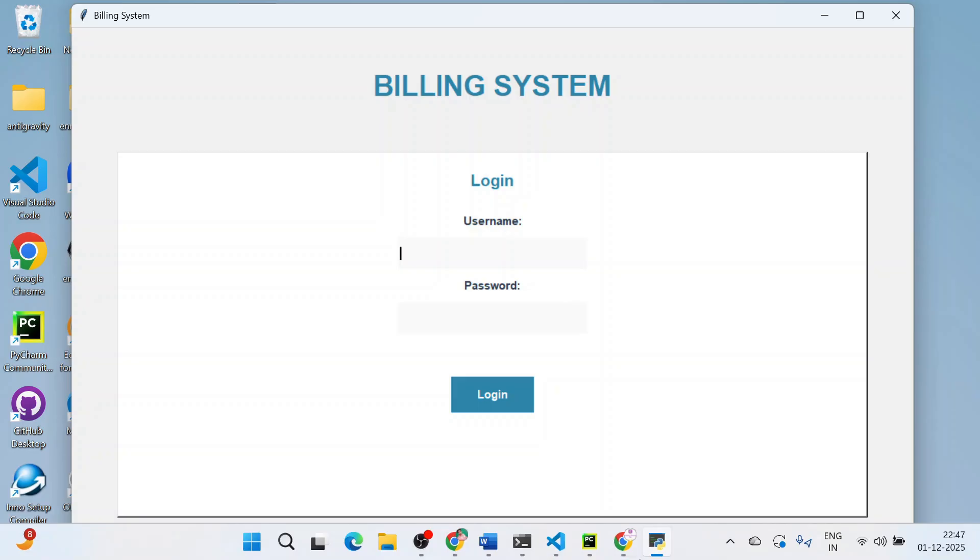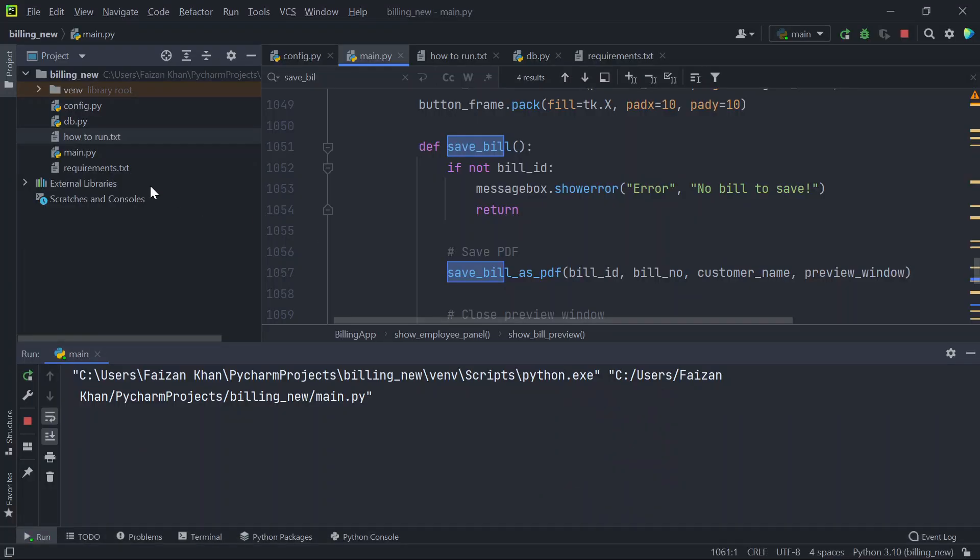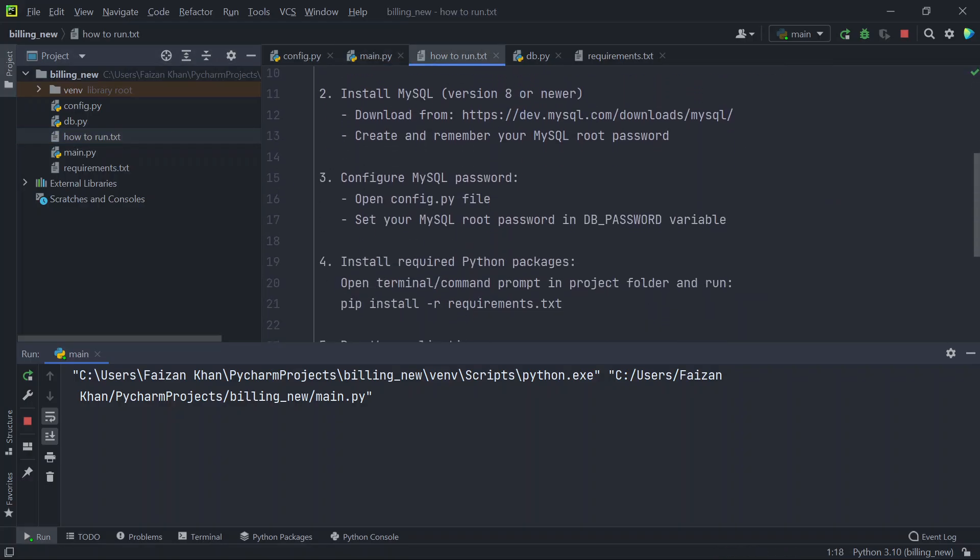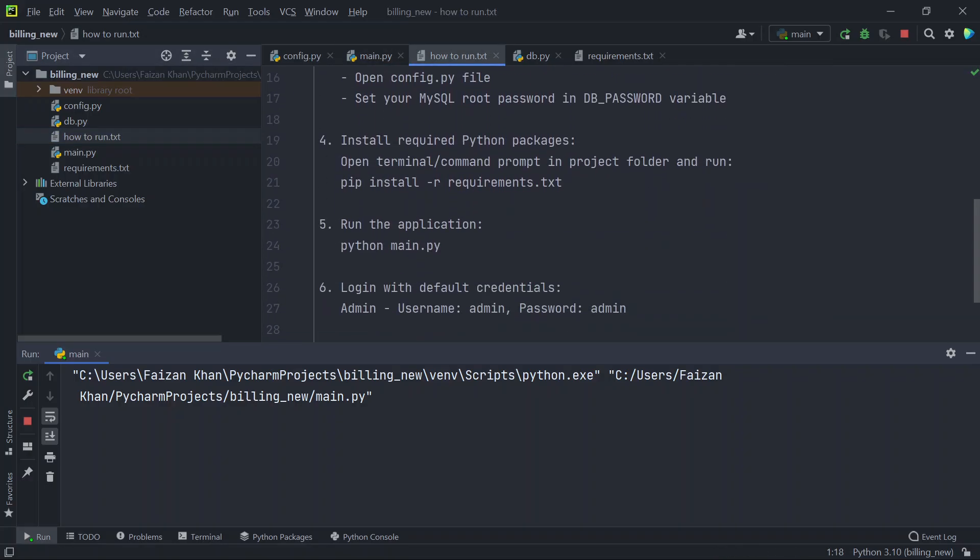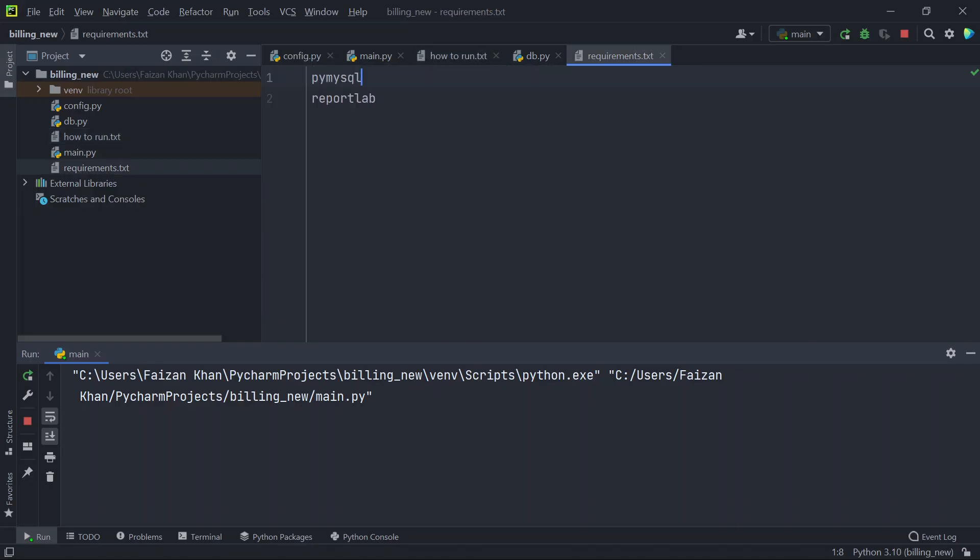The source code for this project is in the description. Let me know if you have any doubts. I have also provided this how to run dot txt file, so here you have all the instructions that will help you to run this code. If you face any issues or if you need customized softwares let me know. You can check the contact details in the description. Thank you for watching.